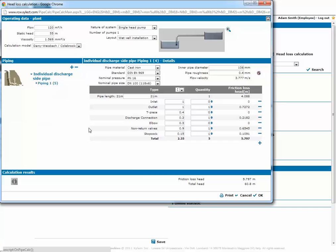Now, clicking on the OK button we return to the home page and we can start with our pump selection.